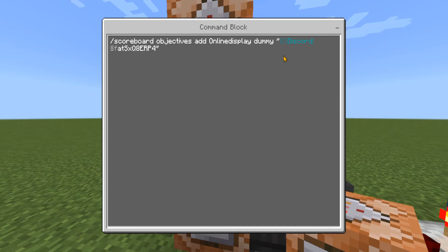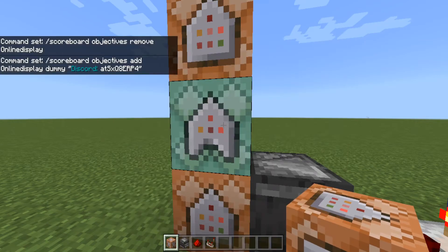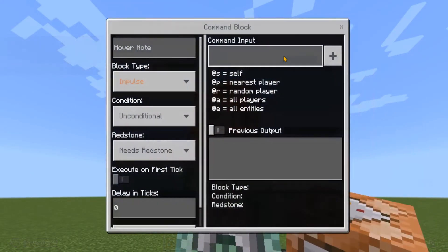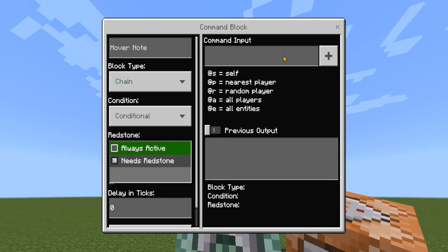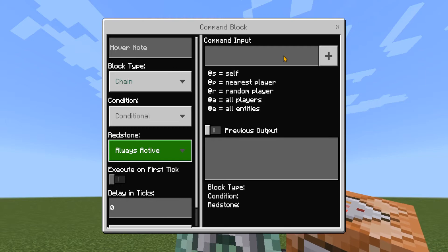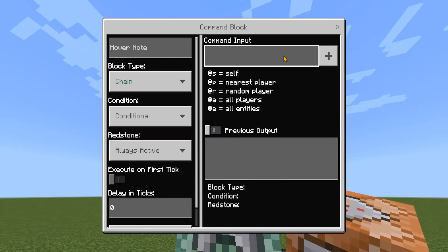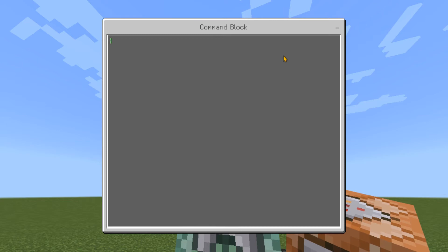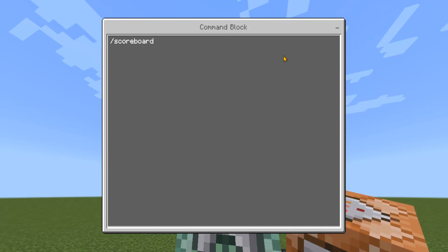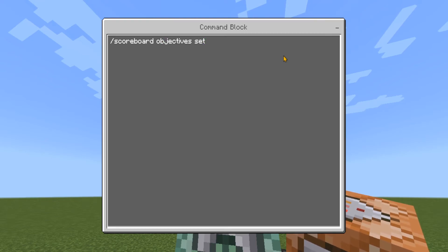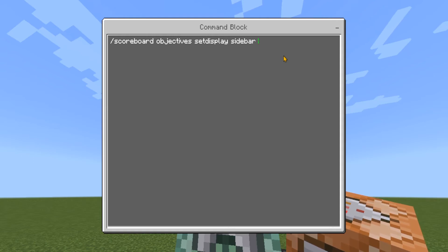That's all you need for that part. In the command block above, change it again to chain, conditional, always active. Type into the input: forward slash scoreboard objectives set display sidebar, then the name of our scoreboard — online display.